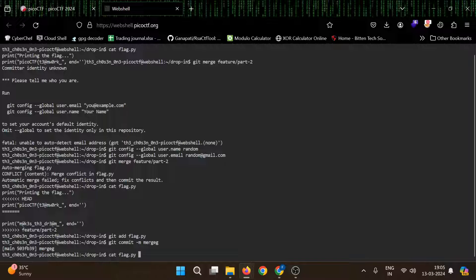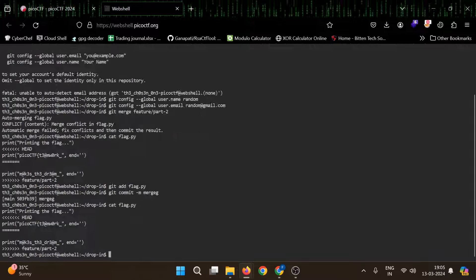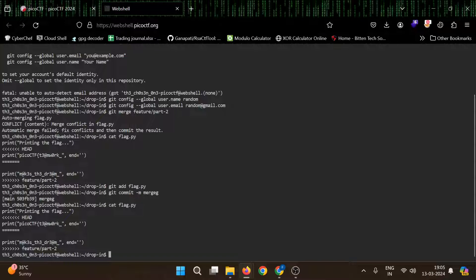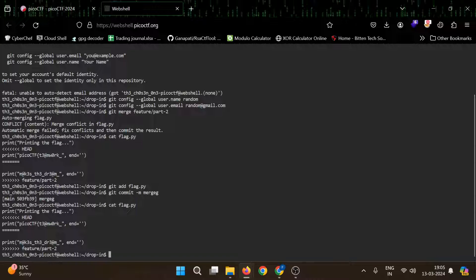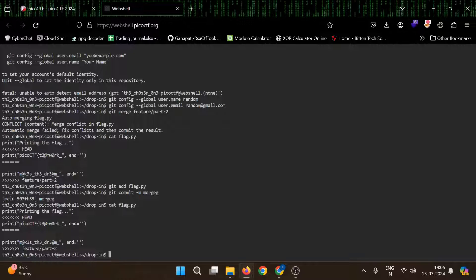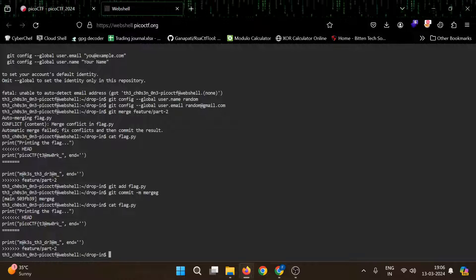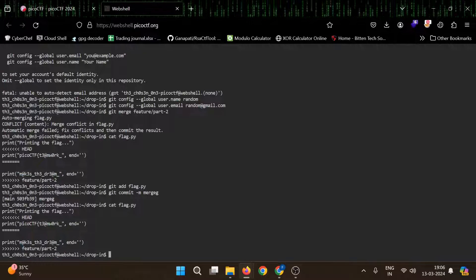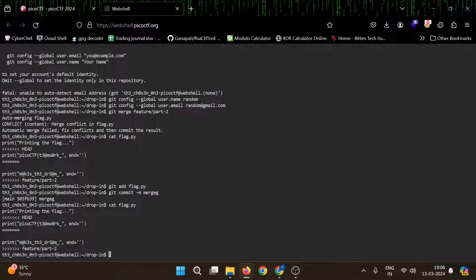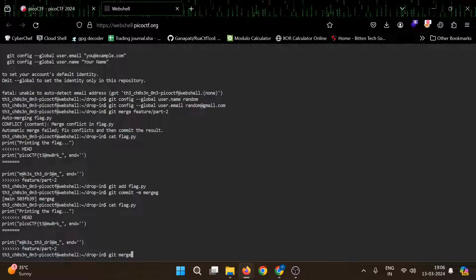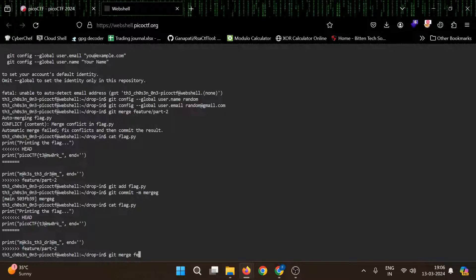Now we can read the flag py again. You can see it's here. So this is our flag pico ctf, then this part two. And now we need to merge the part three. So we will use git merge feature part three.